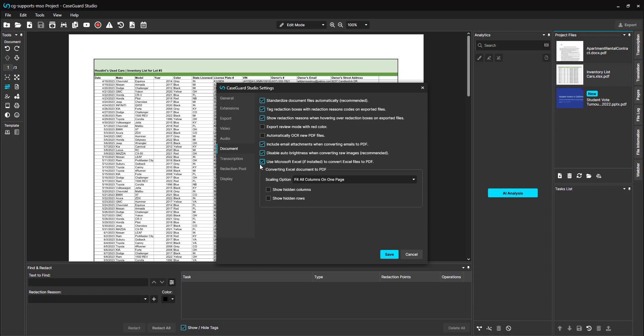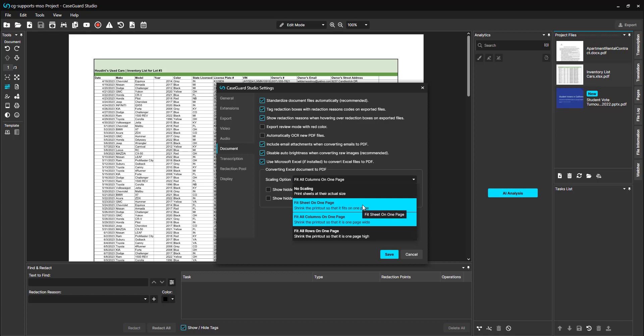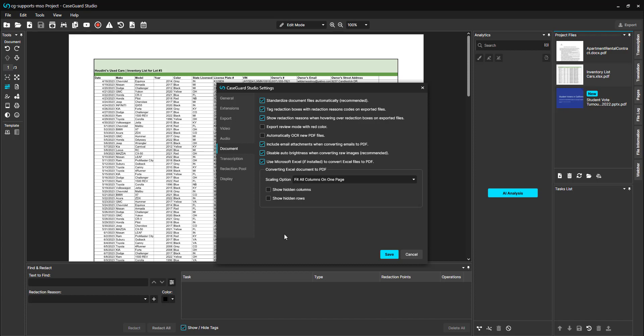Additionally there are four scaling options: No scaling, fit sheet on one page, fit all columns on page (this is the default setting), and fit all rows on one page. You can also choose to show hidden columns and show hidden rows.